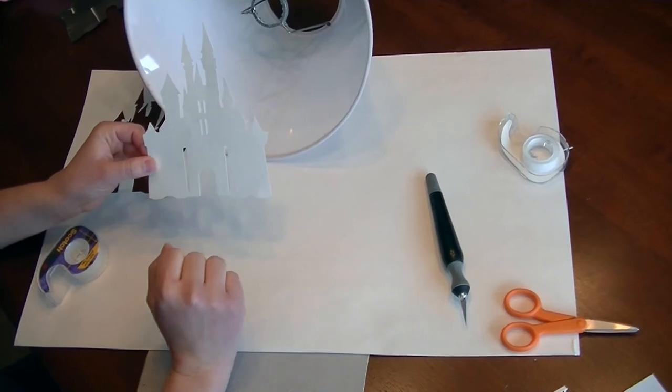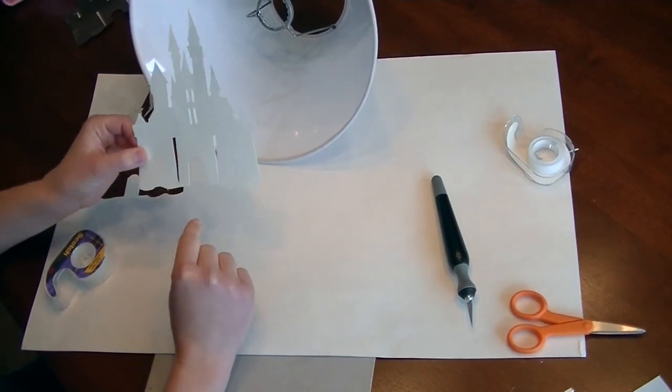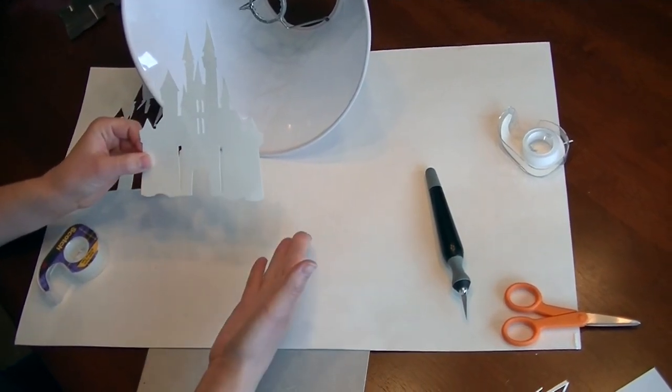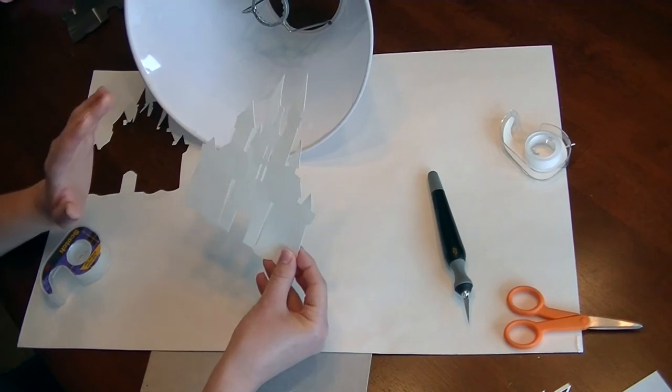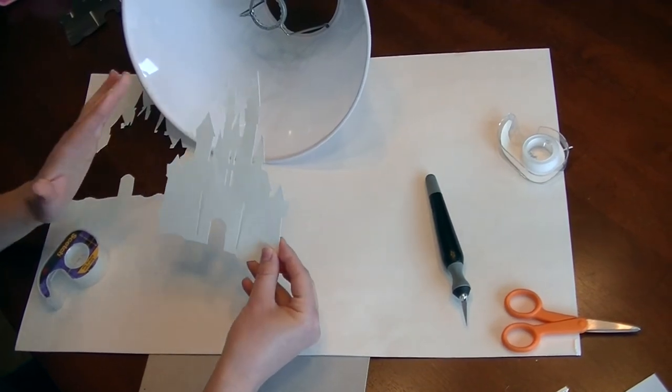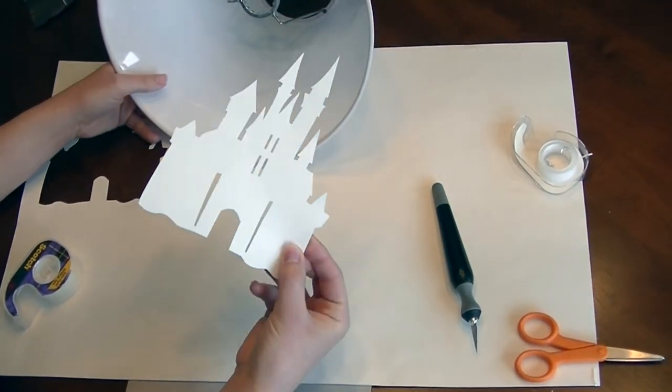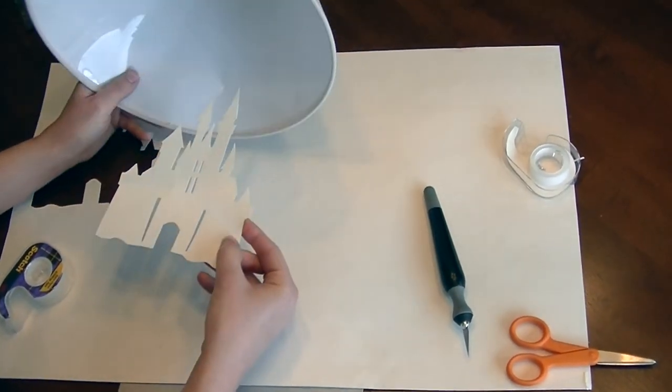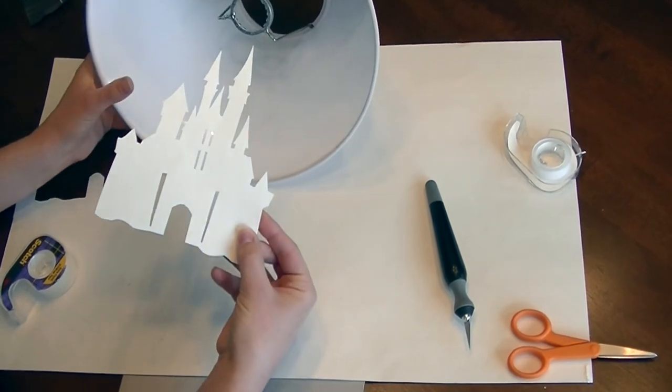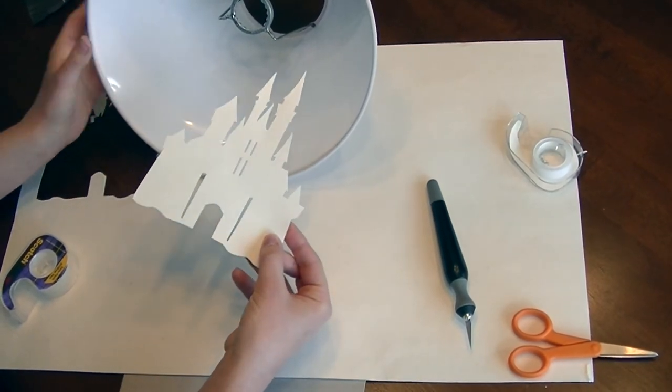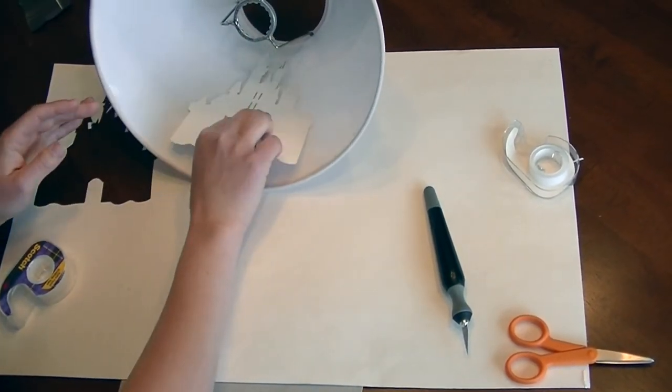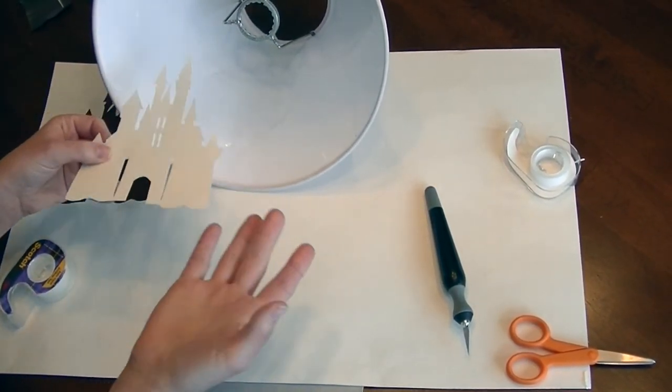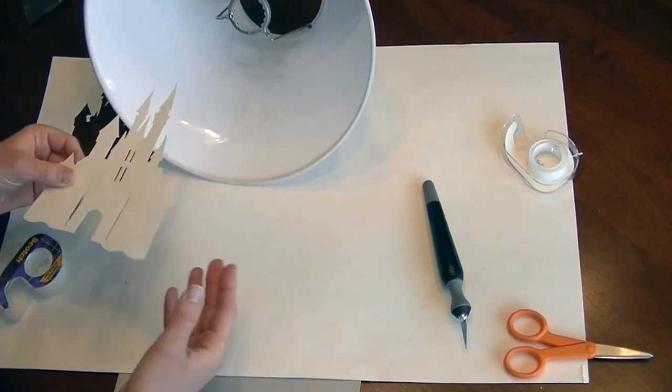So I just finished cutting this out and it did take quite a while, so some patience is involved, and you can do this two ways. If you want the silhouette to be in the lampshade more permanently, you can get a spray-on adhesive, spray it on here, and stick it right on. However, I want to be able to replace mine whenever I want.